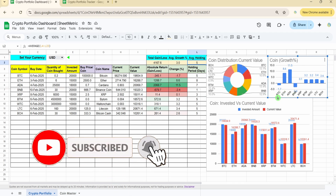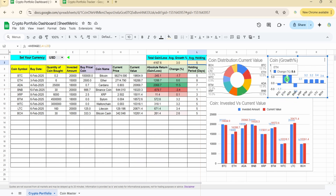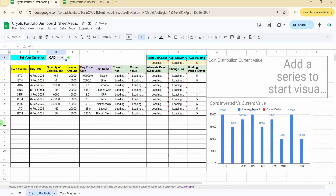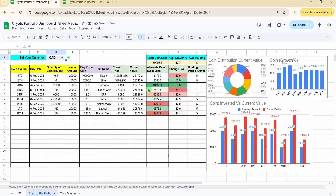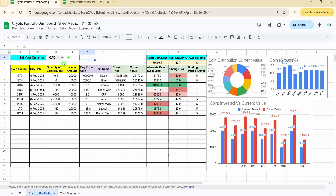The second graph shows growth percentage for each coin — for example, BTC Bitcoin is at minus 1.7% and ETH Ethereum is at 8.6%. The third is a column chart mapping each coin to invested value versus current value, with blue bars for invested value. You can also change the currency and the portfolio updates accordingly — I've included eight currencies but you can add more.